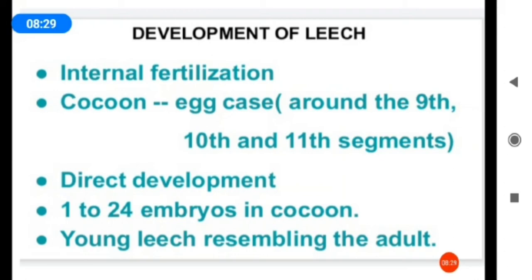The development of the leech refers to its life cycle. Development is direct. Internal fertilization takes place in the leech. Fertilization is of two types — internal and external. Internal fertilization means the eggs are fertilized inside the body.